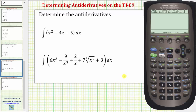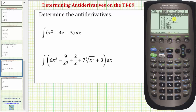Welcome to a tutorial on how to determine antiderivatives or evaluate indefinite integrals on the TI-89 graphing calculator. The integrate function is located under the calculus menu. To access the calculus menu we press F3. Let's go ahead and press F3.